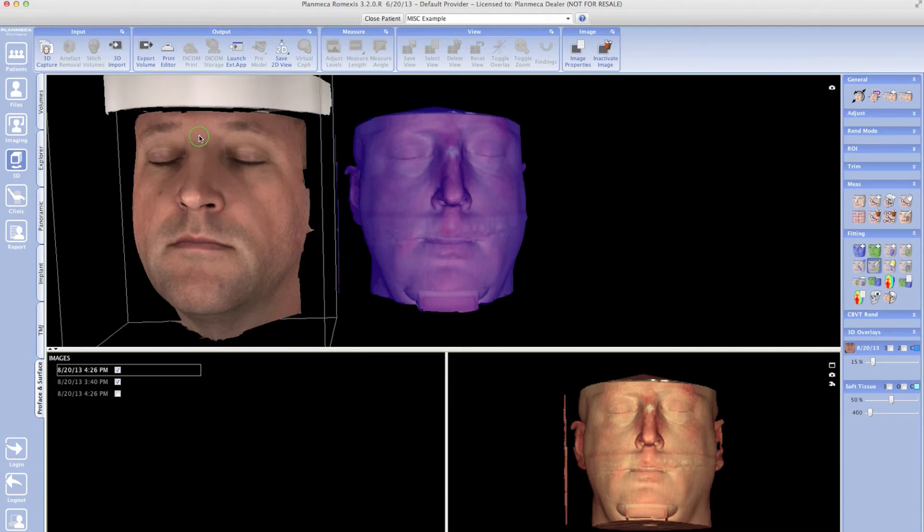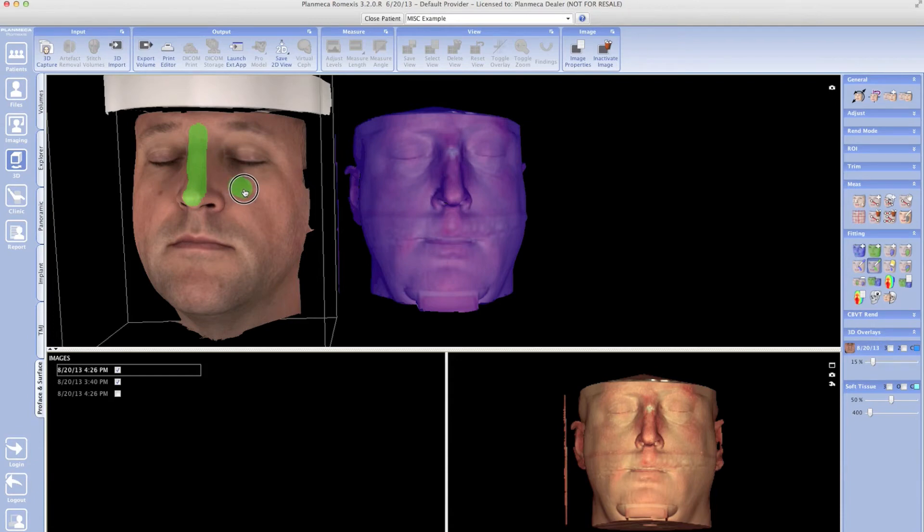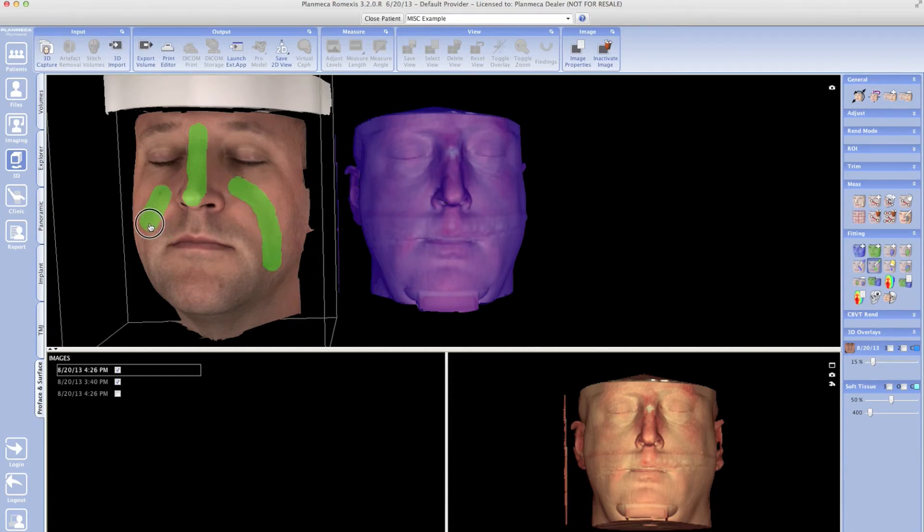that coincide with the soft tissue that I can see on my other image. Now I'm not going to use the chin because, as you can see, the soft tissue of the actual 3D scan is picking up the chin